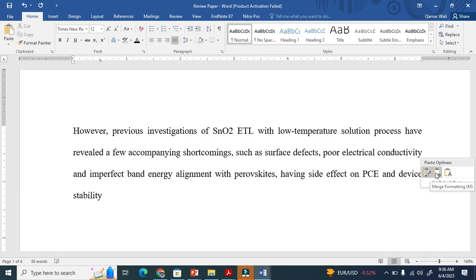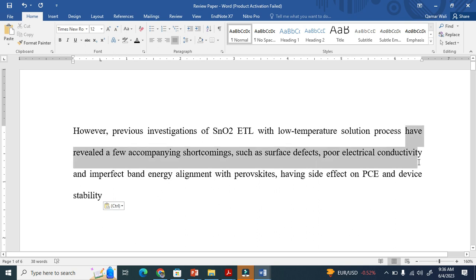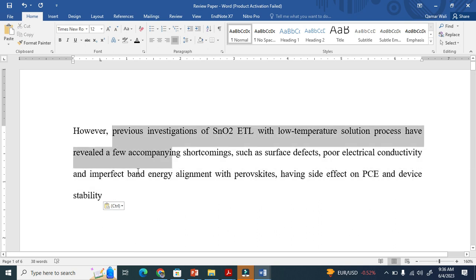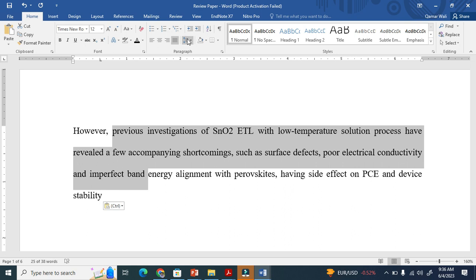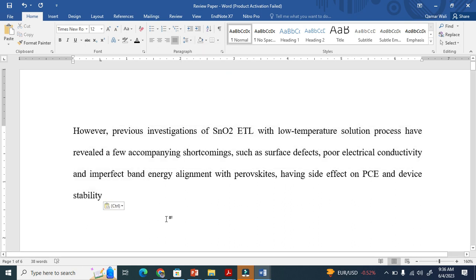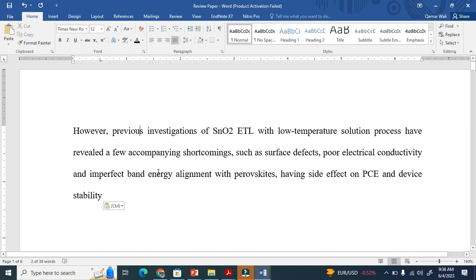For example, I will type 'multiparametric' here. You can see everything is now applied — the text is justified, the line spacing is 2, it shows automatically 2 here. And this is Times New Roman with font size 12. So there will be no formatting issues.